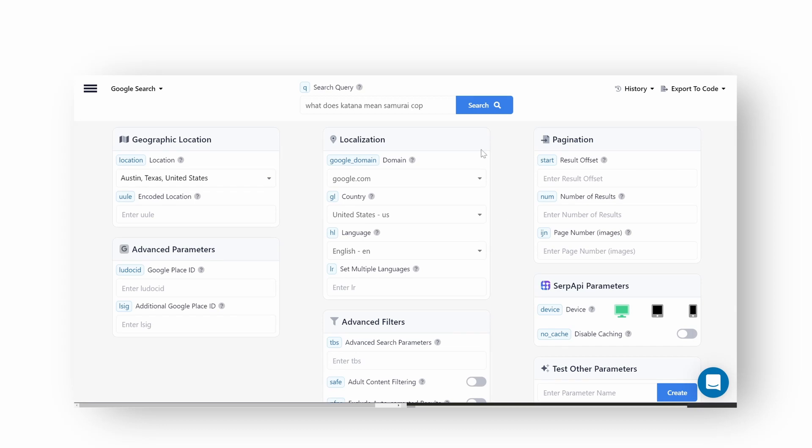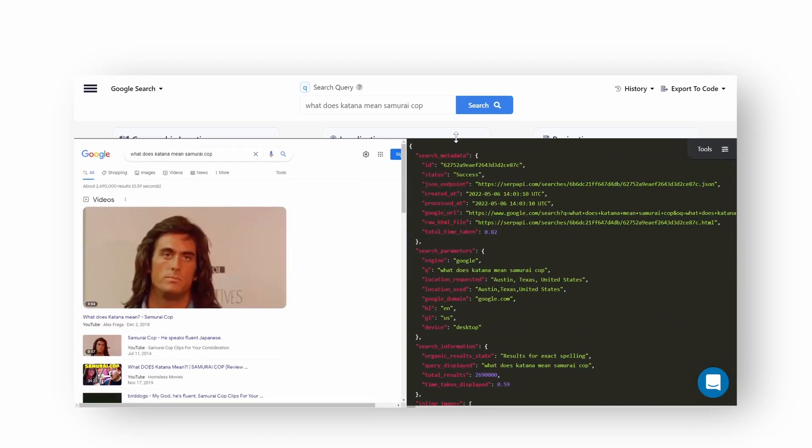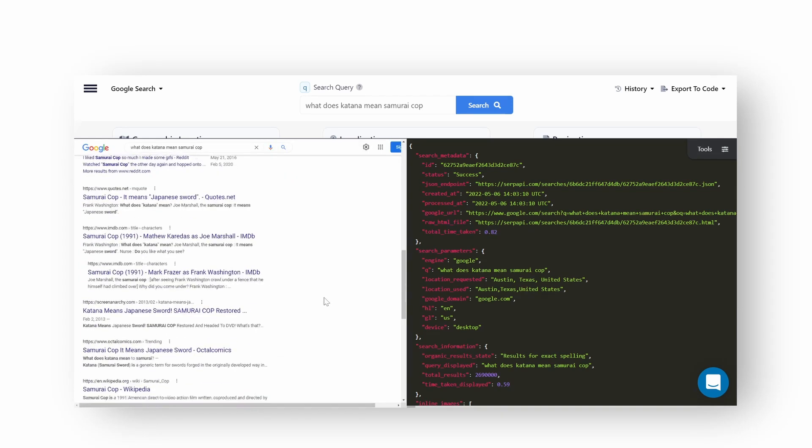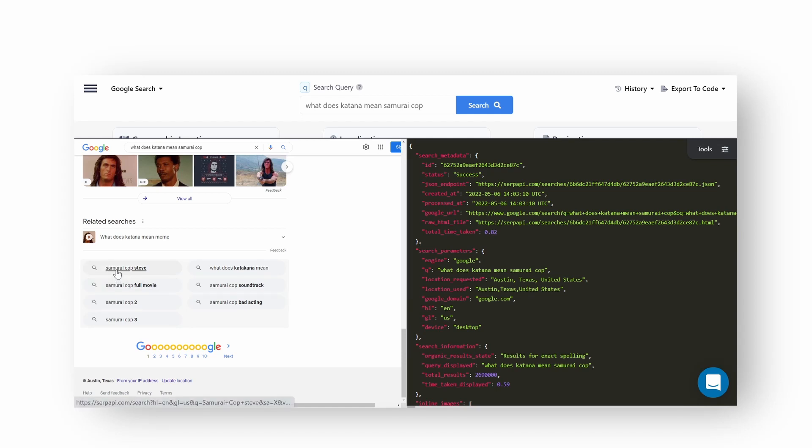So you entered a search query, added parameters, and now you want to grab the actual data, but you don't know how to access it. What hash key to call in order to get what you want? Let's say you want to extract related search results from Google search. How do you know which hash key to call?